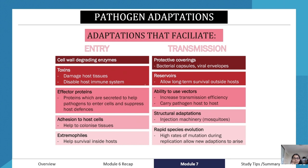Pathogens can also use vectors — as seen with the Plasmodium protozoa — which increases transmission efficiency by carrying the pathogen from one host to another. Structural adaptations include injection machinery, as seen with mosquitoes. Finally, rapid species evolution through higher mutation rates during replication allows new adaptations to arise.